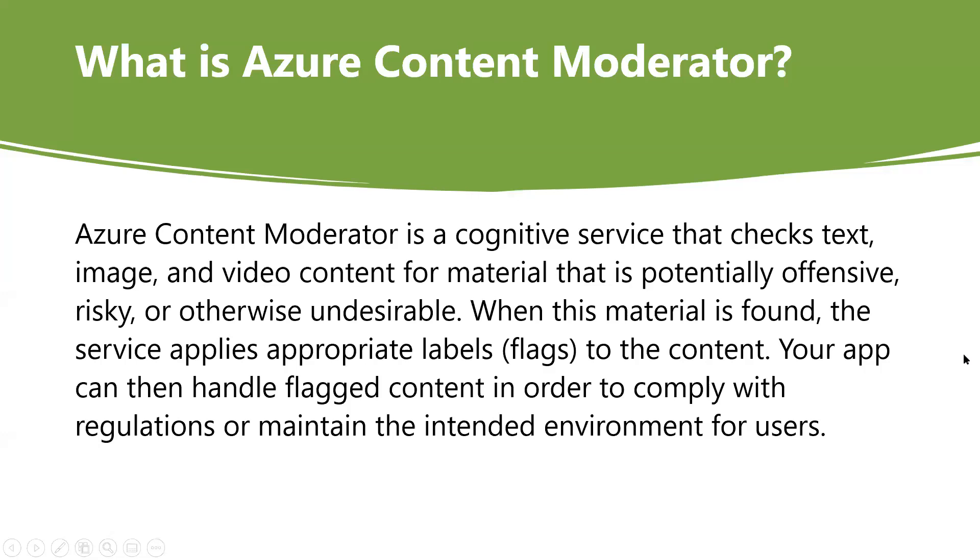What is Azure Content Moderator? Azure Content Moderator is a cognitive service that checks text, image, and video content for material that is potentially offensive, risky, or otherwise undesirable. When this material is found, the service applies appropriate labels to the content. Your application can then handle flagged content in order to comply with regulations or maintain the intended environment for users.